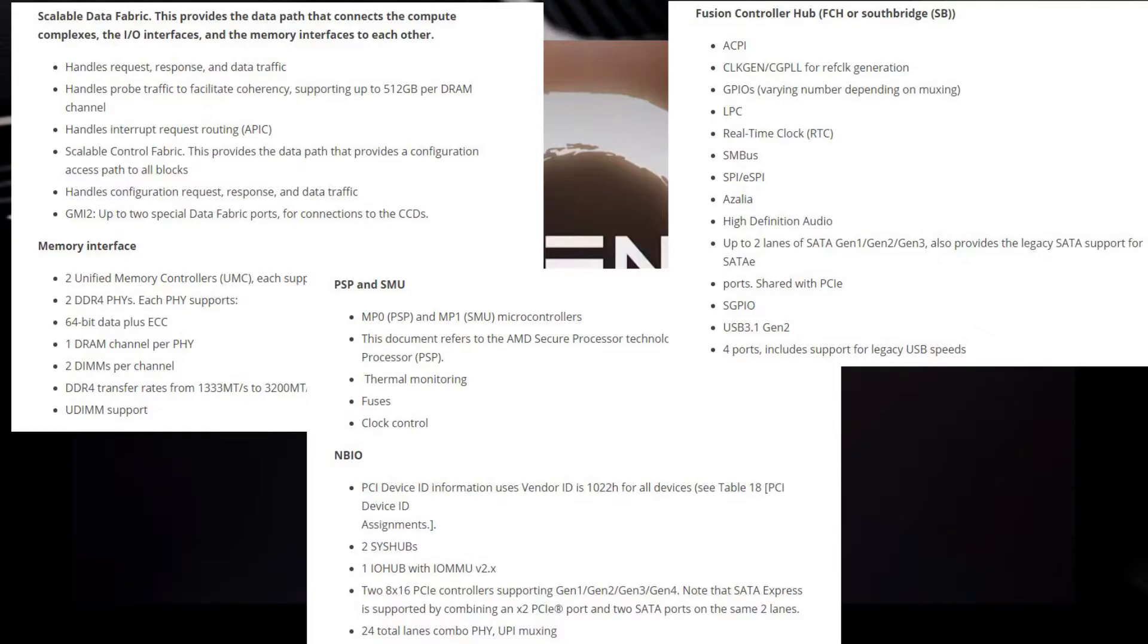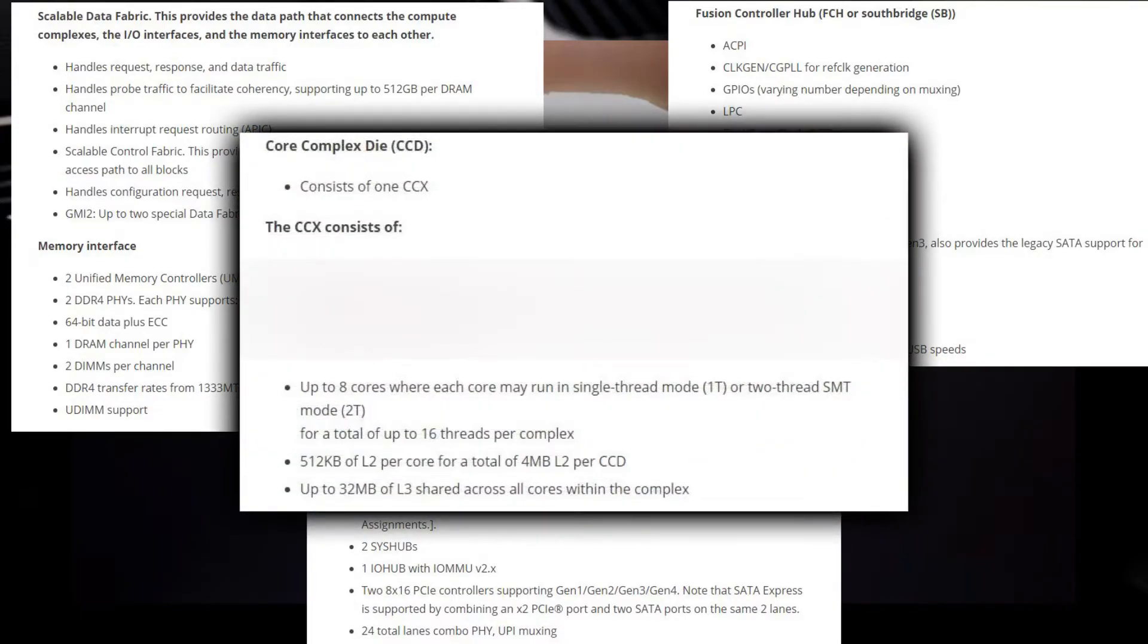So one CCD consists of one CCX, and each CCX consists of eight cores in either single-threaded or two-threaded SMT mode. Each core features 512 kilobytes of L2 cache for a total of 4 megabytes of L2 cache per CCD, which would equal 8 megabytes of L2 cache for a dual CCD CPU.